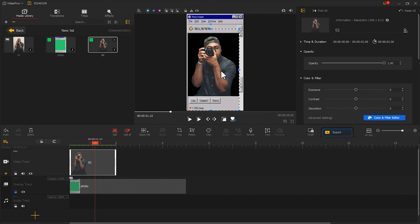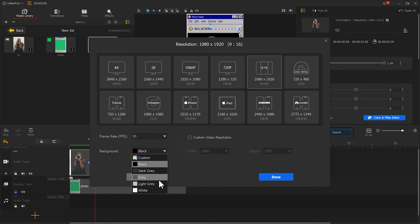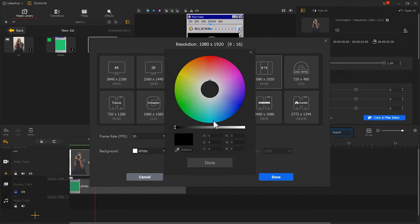I feel that the black background does not match the photo quite well. So, we can change the background color here. I choose white. But you can choose any color you like from here.